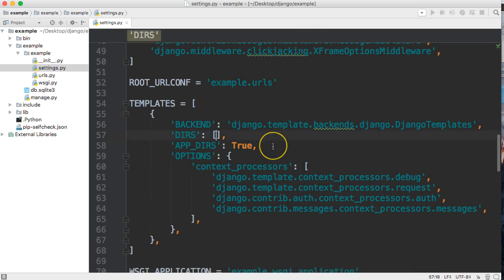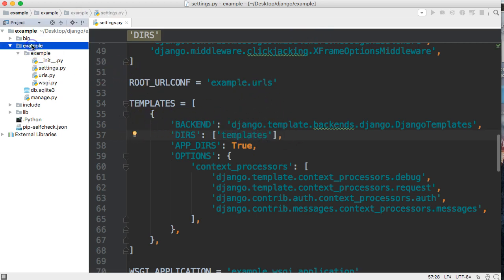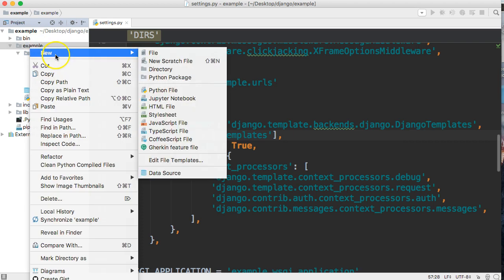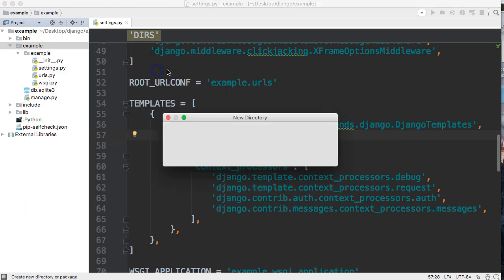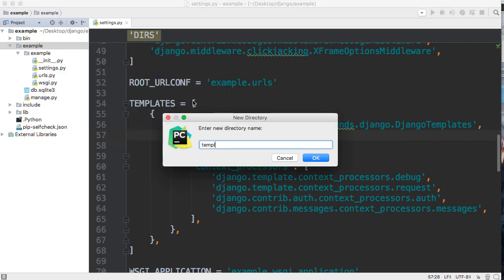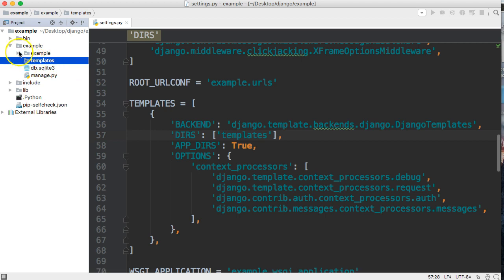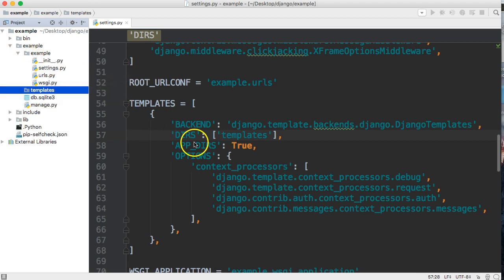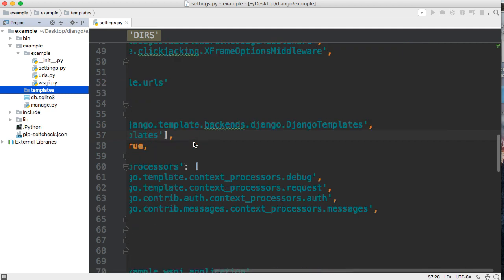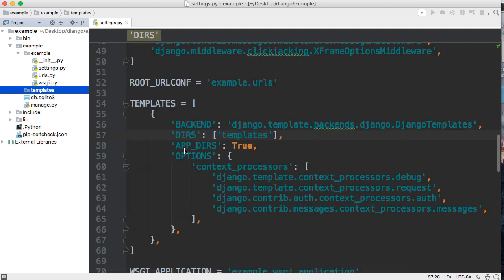Right here in DIRS we're going to put 'templates'. Then let's right-click and create a new directory and we're going to call this 'templates'. This templates directory is going to hold our HTML files like our home page and so on throughout this tutorial series.